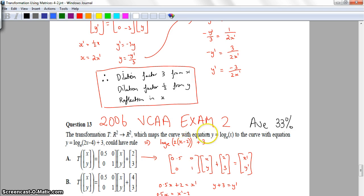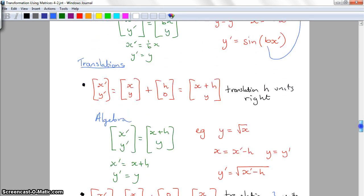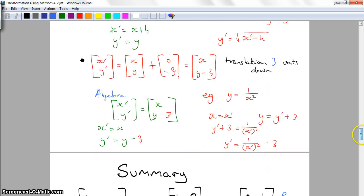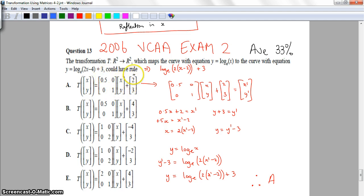Going back to the theory: dilated by a factor of 1 on B means the matrix entry should be one-half, translated 2 units right means plus 2 in the matrix, and 3 units up means plus 3. Checking the answer options, the correct matrix has half, plus 2, and plus 3. The other options have tricks — one hasn't taken out the common factor of 2, another moves the graph left instead of right. The answer is A.